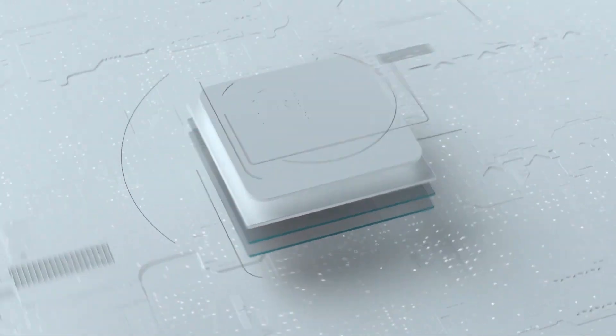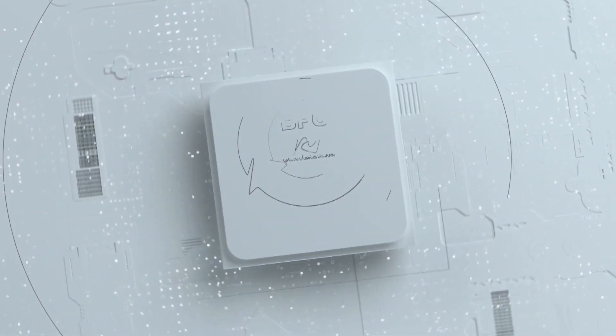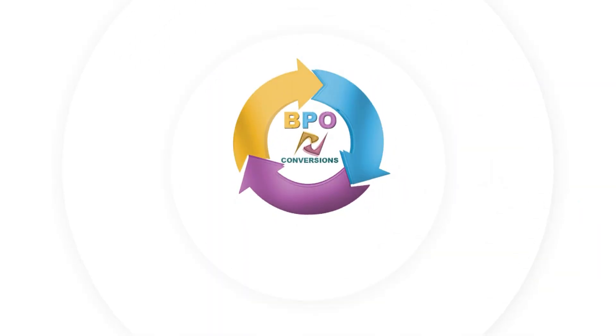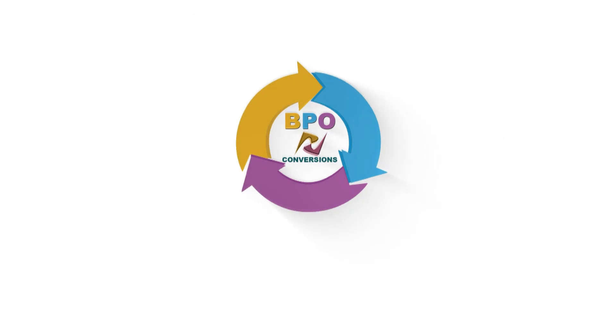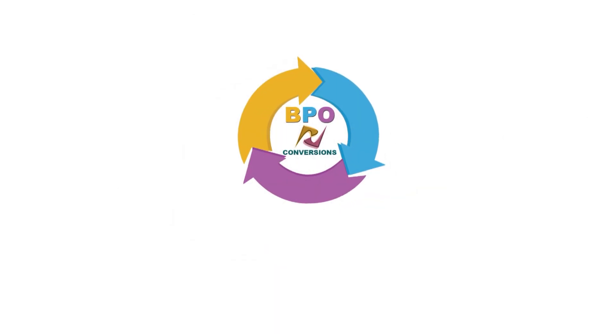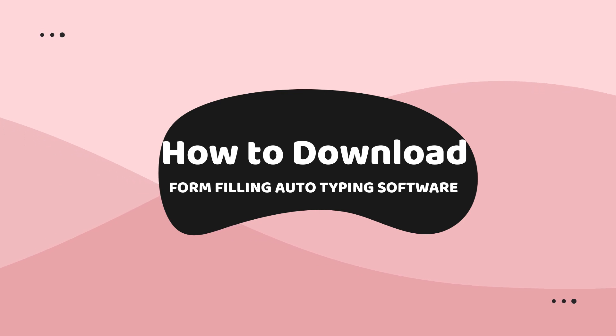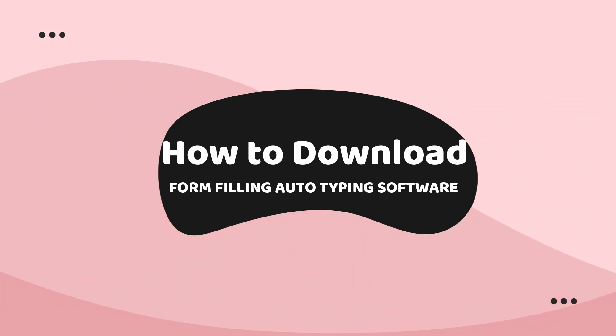Hello everyone. BPO Conversions is back again with a new video today. This video explains how to download our form-filling auto-typing software from our website.